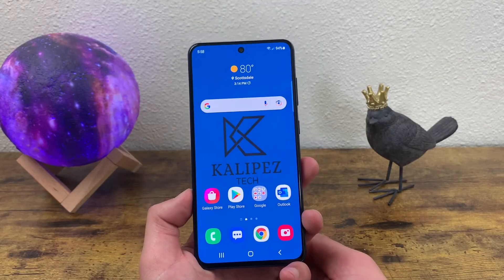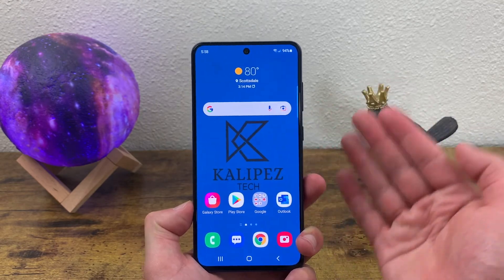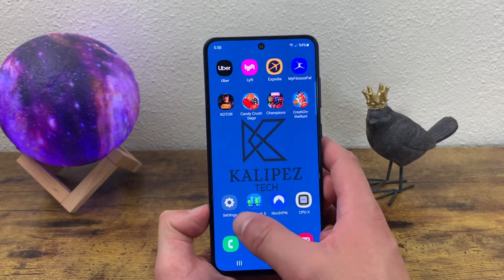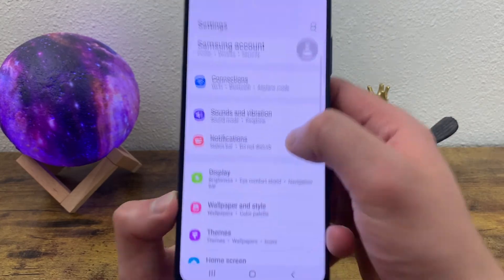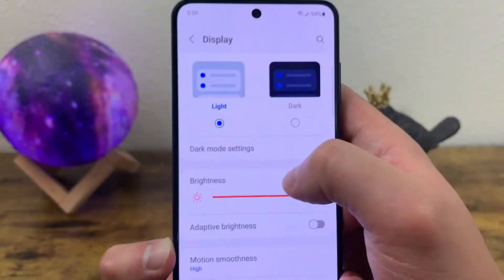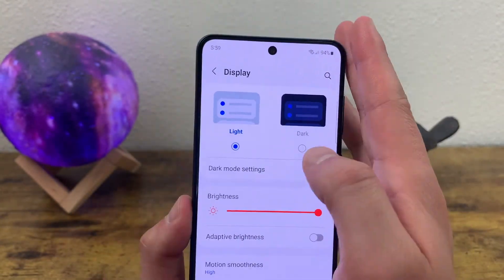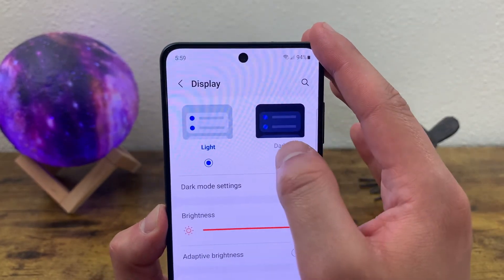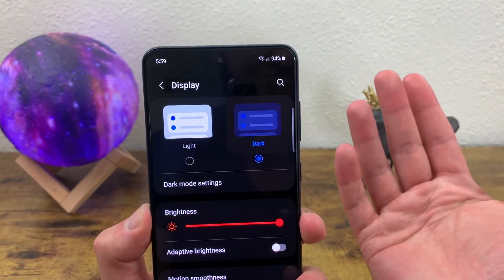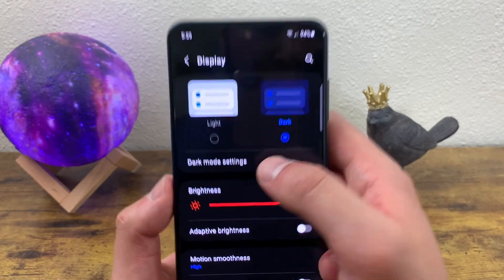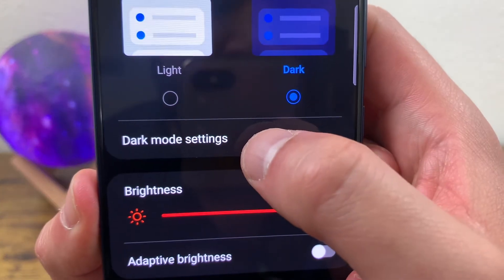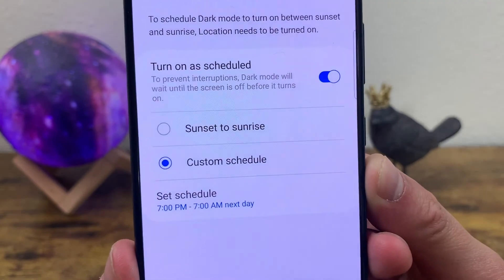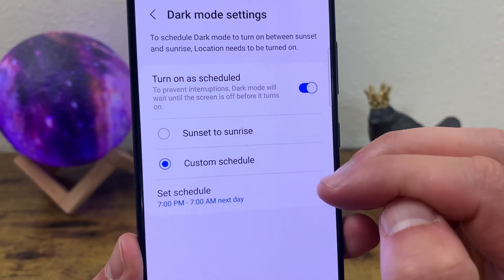The last thing I'm going to show you is how to turn on dark mode. All you need to do is go to settings, then display, and dark mode is going to be right up here. By default it is in light mode, but if you hit dark it's going to change. You can also customize some settings — if you go to dark mode settings, you can schedule it to turn on from sunset to sunrise or a custom time.